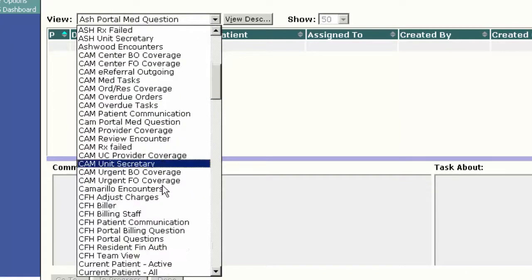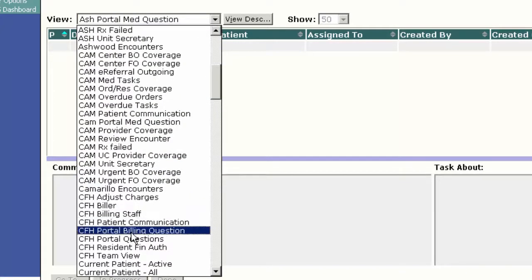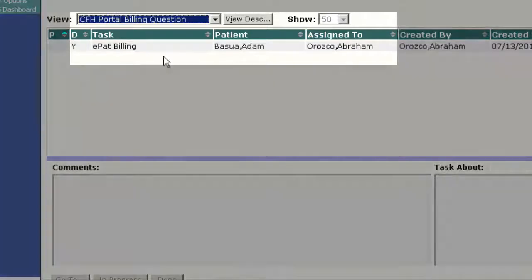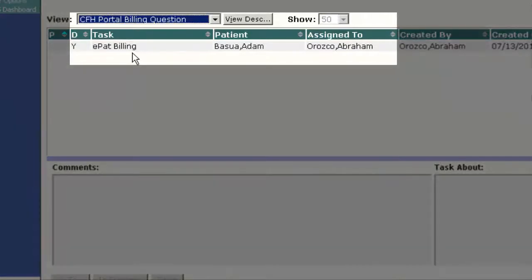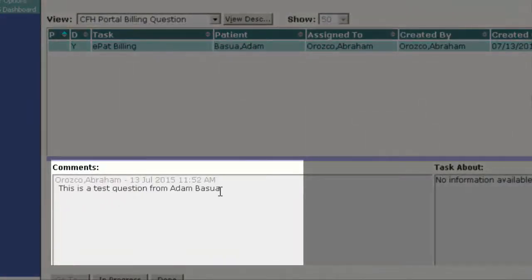Again, in this case, I'm going to use the portal billing question, CFH portal billing question. What I've done is I've created a task, a message from my portal account to my doctor. If I click on it, you can see this is the test question from Adam Pesua.